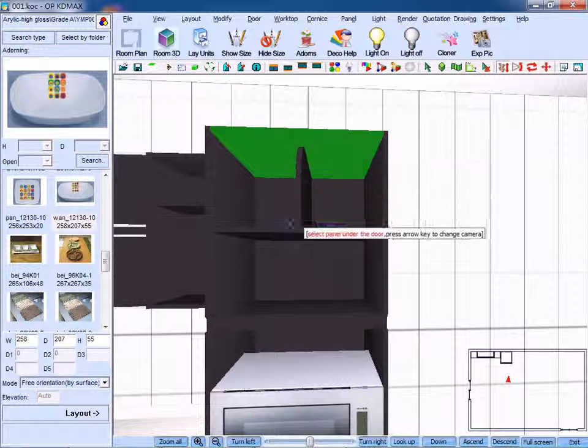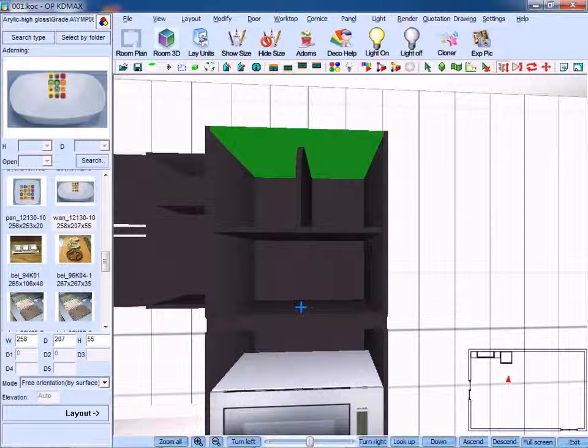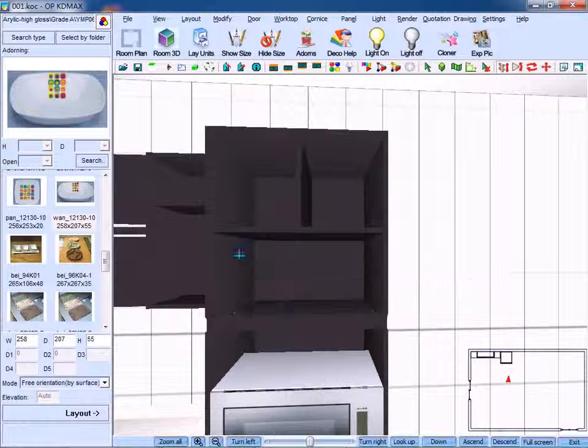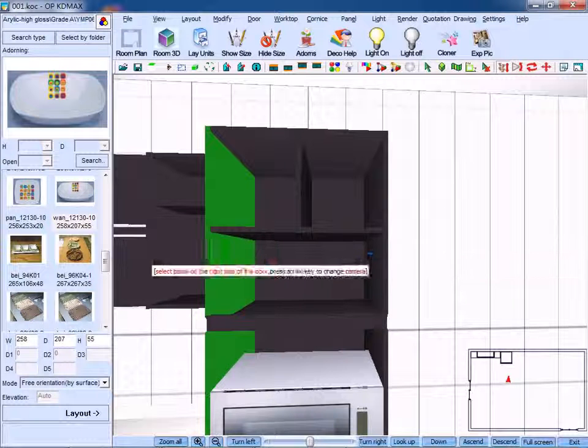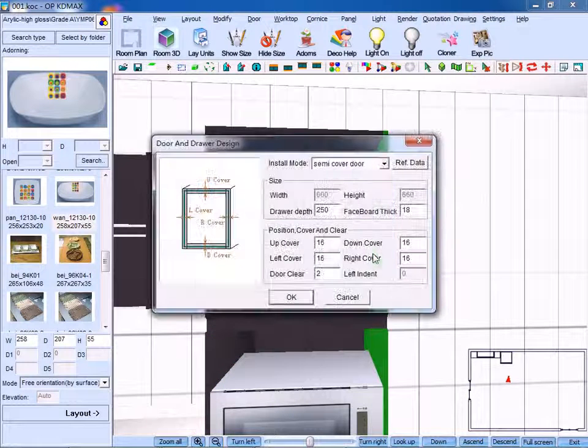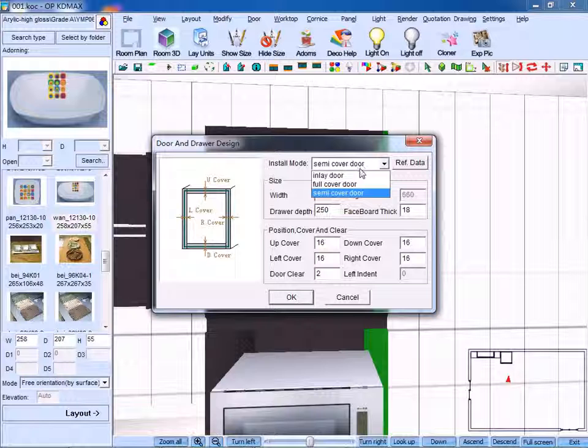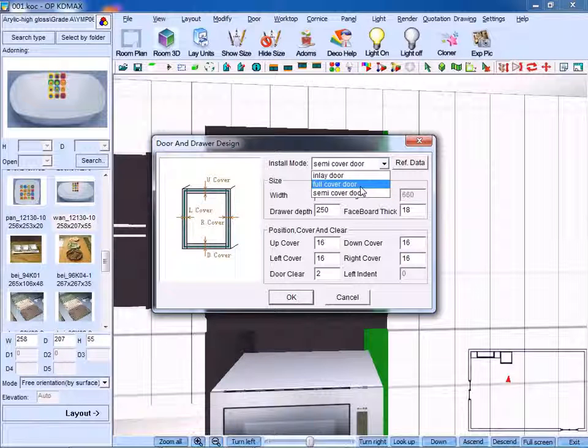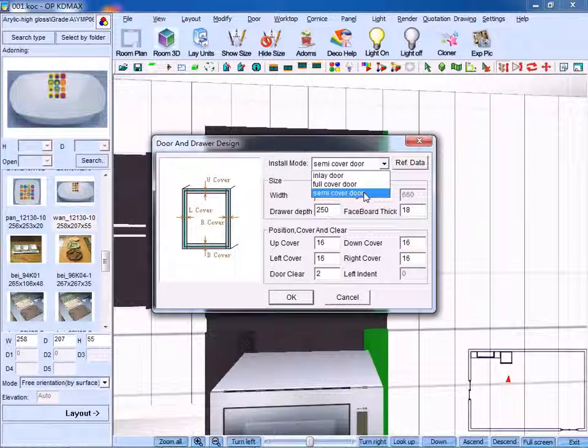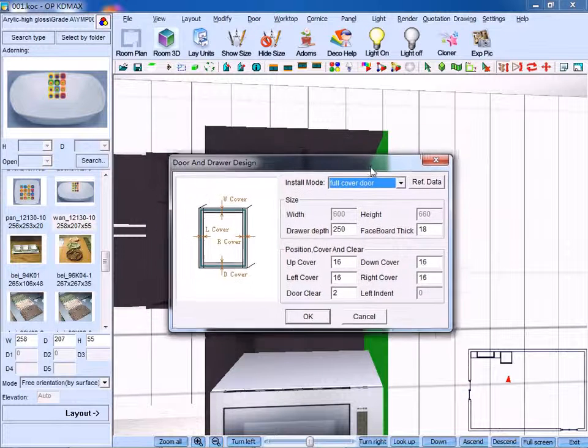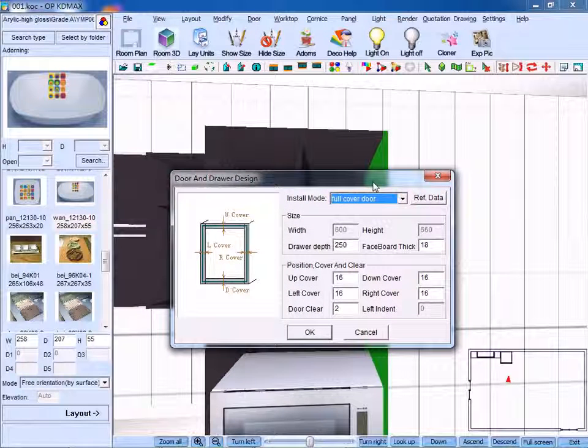Select panel under the door, select panel on the left side and on the right side. Choose inlay door, full cover door, or semi-cover door. Full cover door means the panels are all covered.